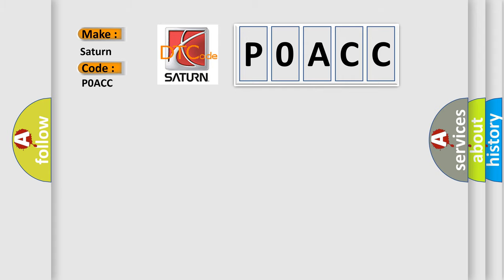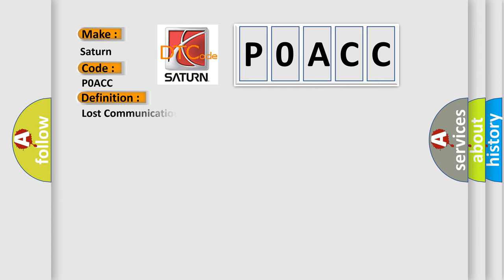The basic definition is Lost communication with steering angle sensor module. And now this is a short description of this DTC code.